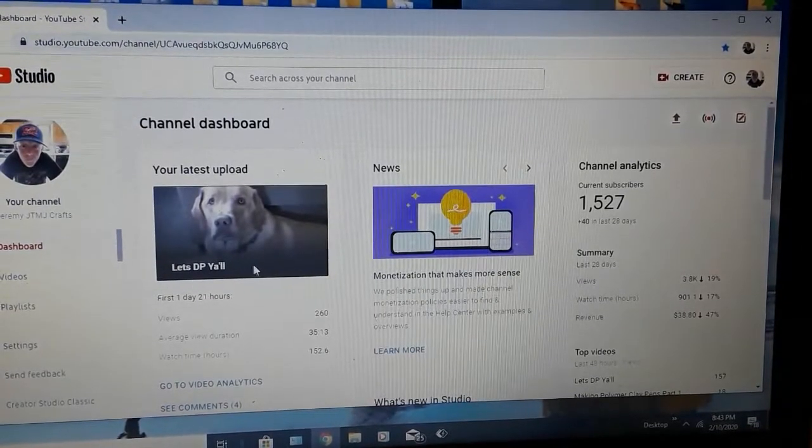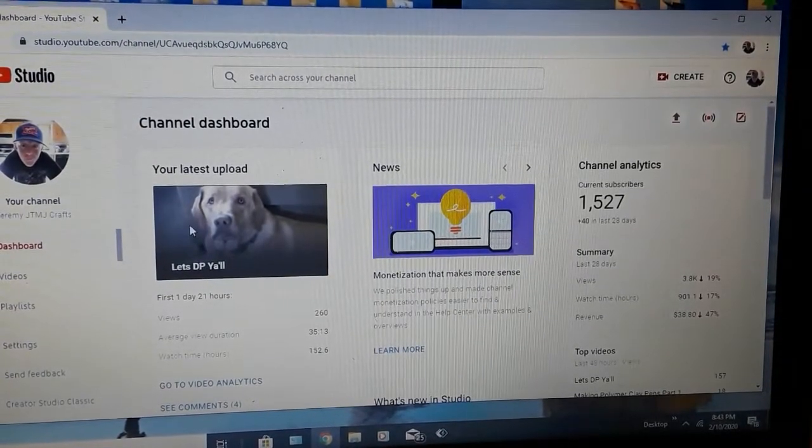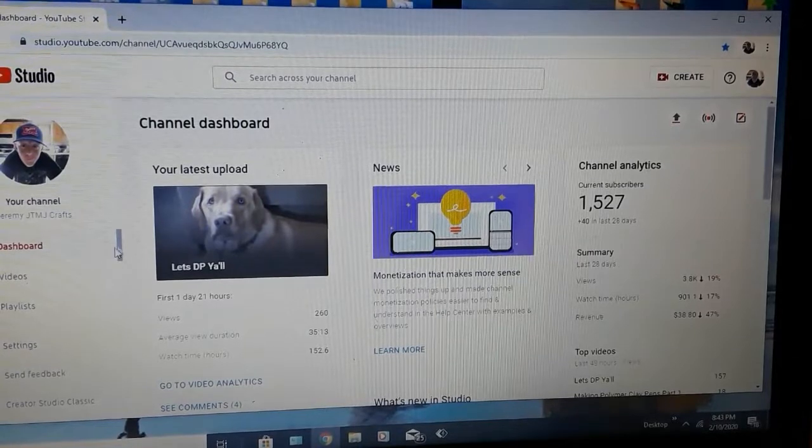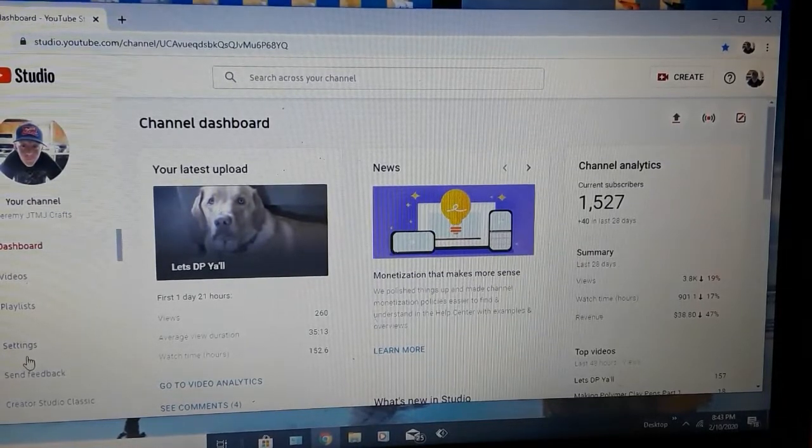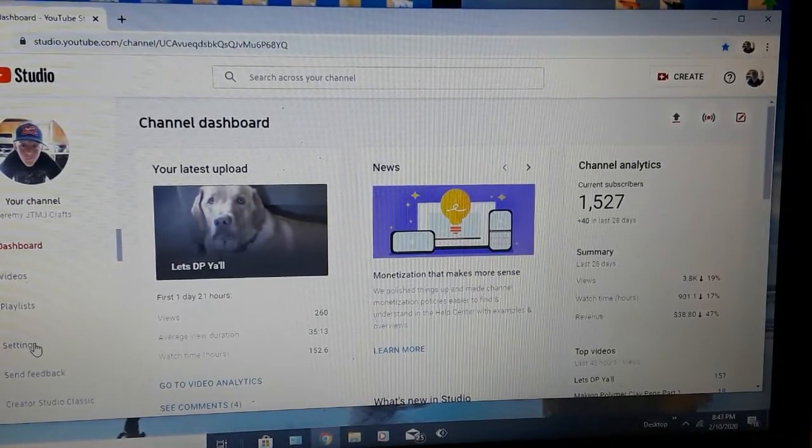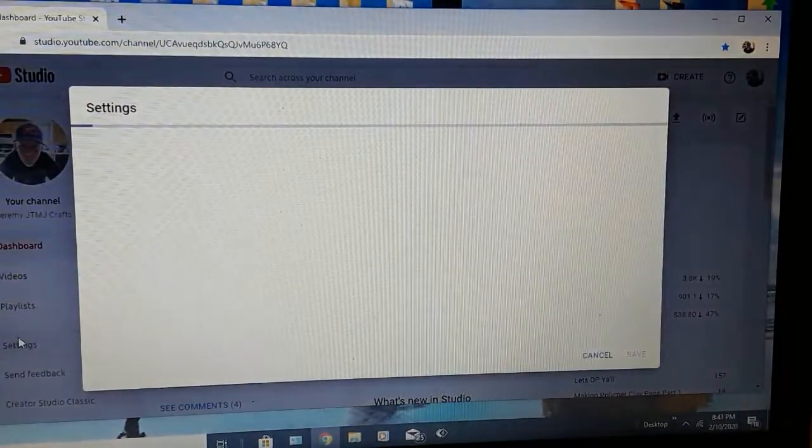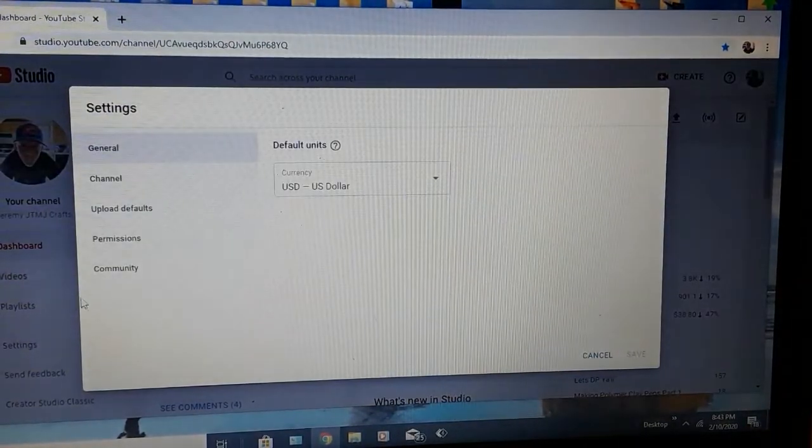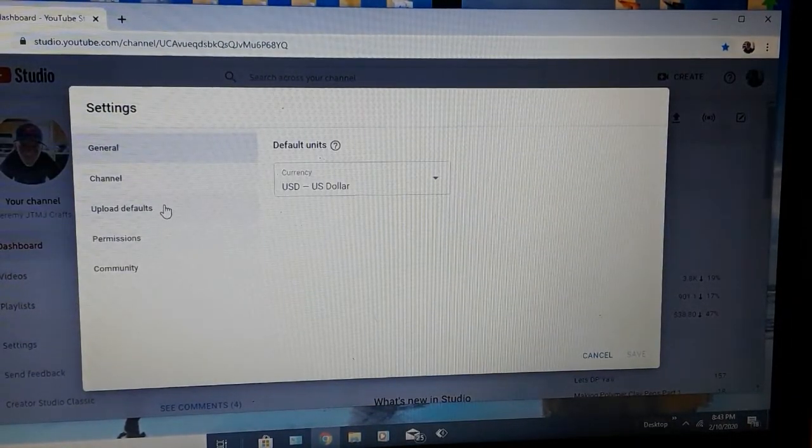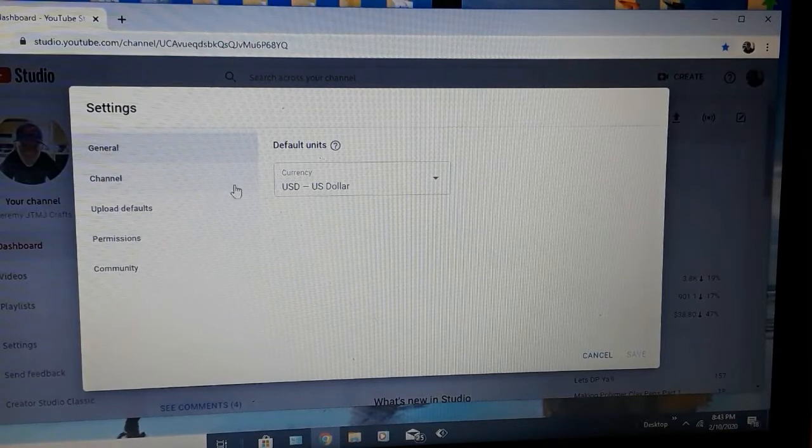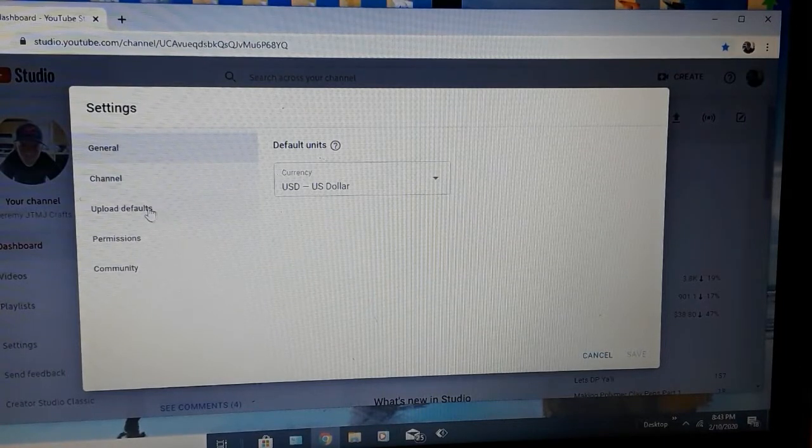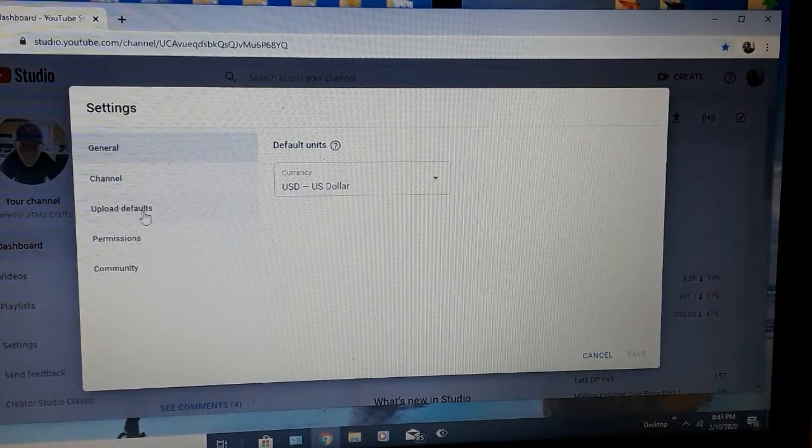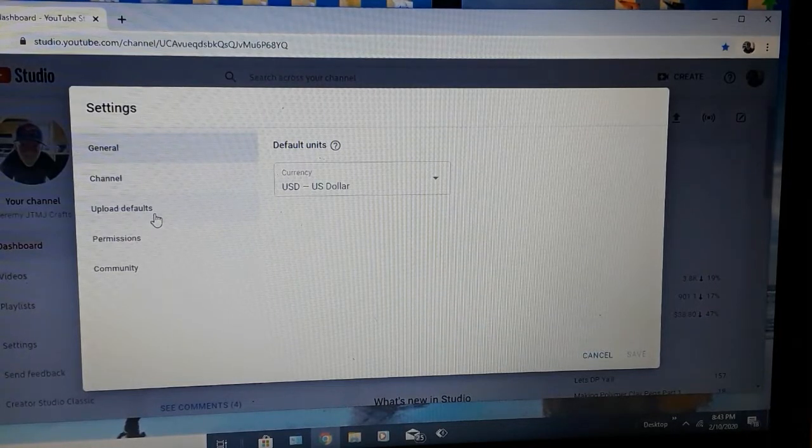So this brings you to your dashboard. So down here, you guys, can you see this? Yes. Settings. Click Settings. Okay. And then you can do Channel, General, Upload Defaults. Click that.